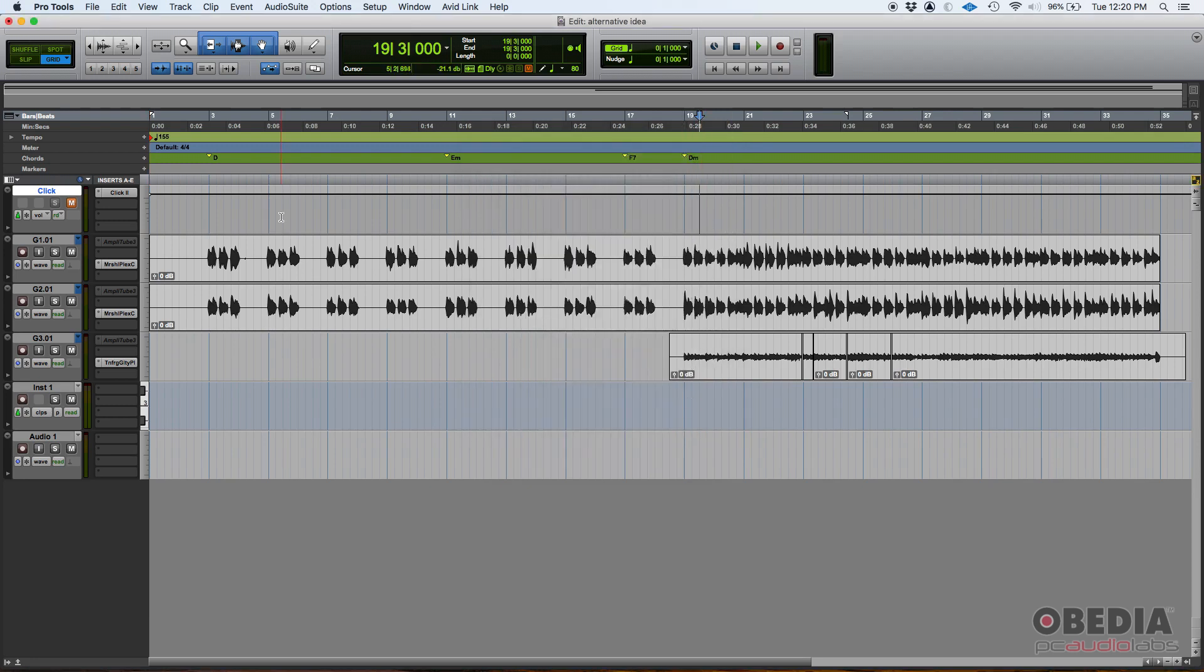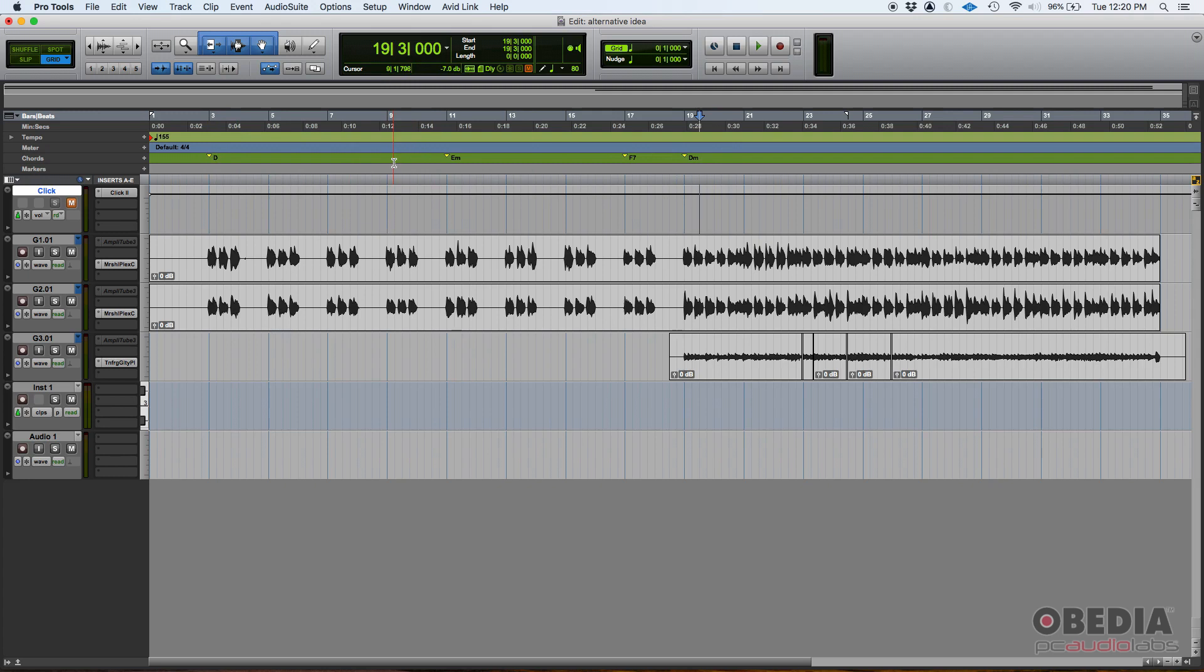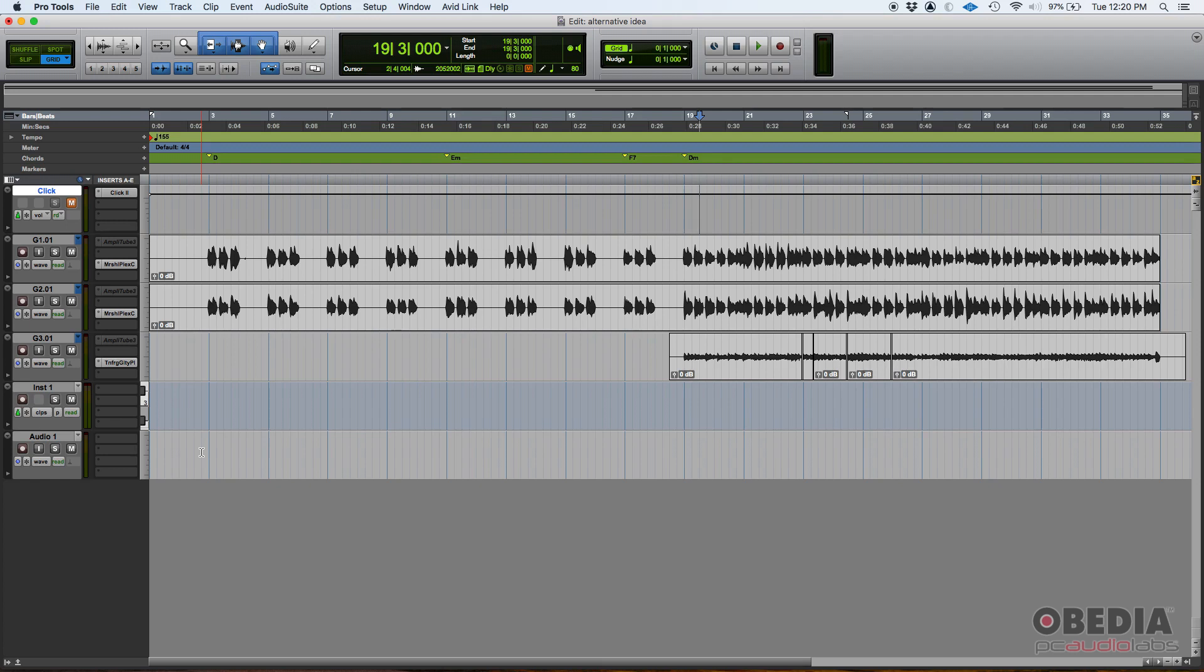So what happens here, we have the session and the chords are here. They're written. So what you would do is that you would save this session, send this session with all the associated files to the musician. Let's say it's a person that is recording an acoustic guitar. You would send this session just like it is here.